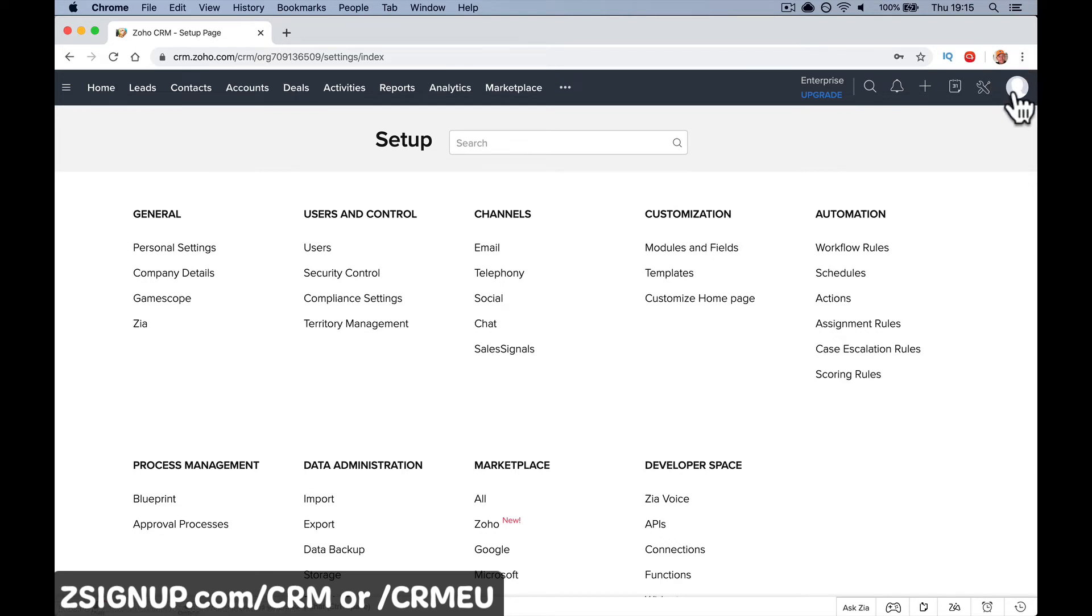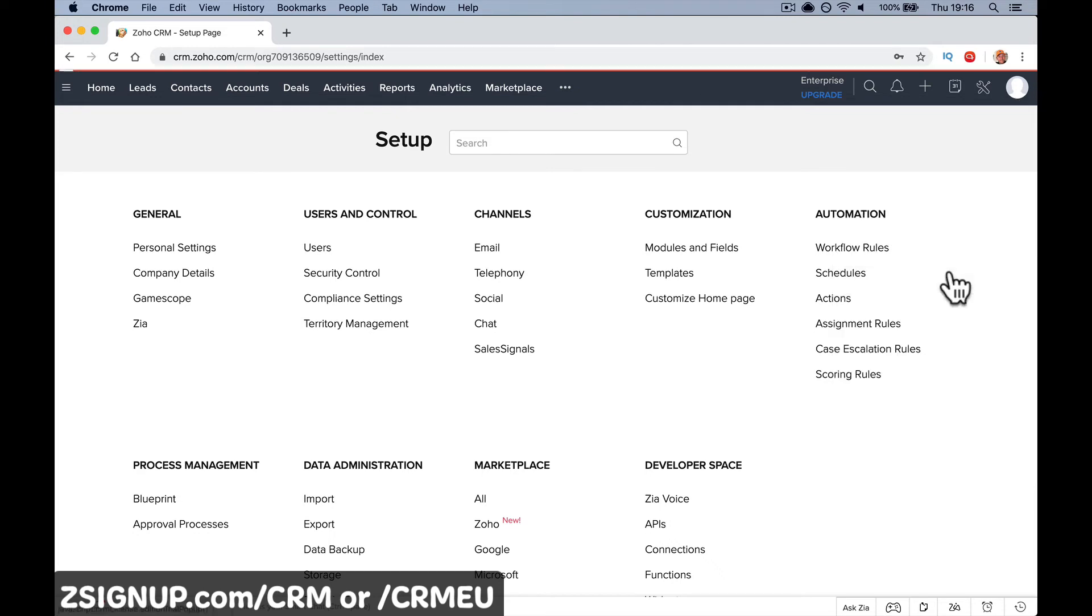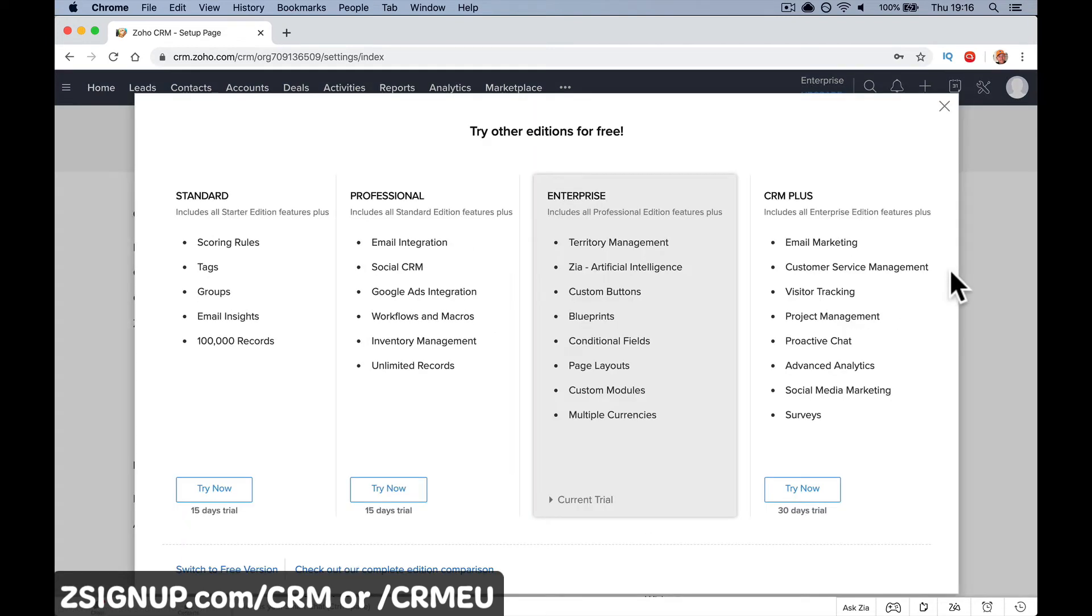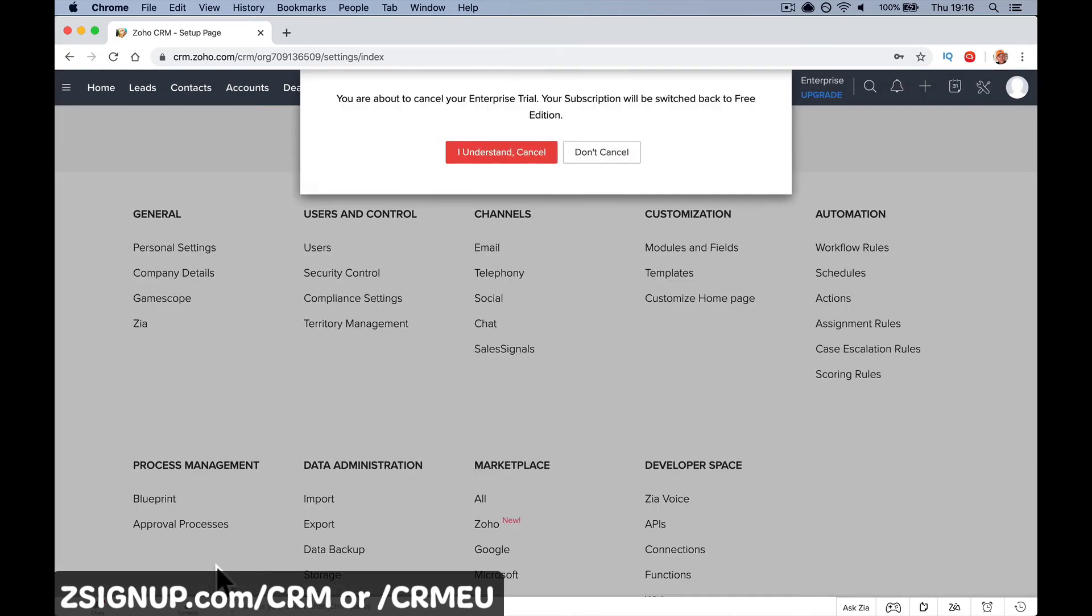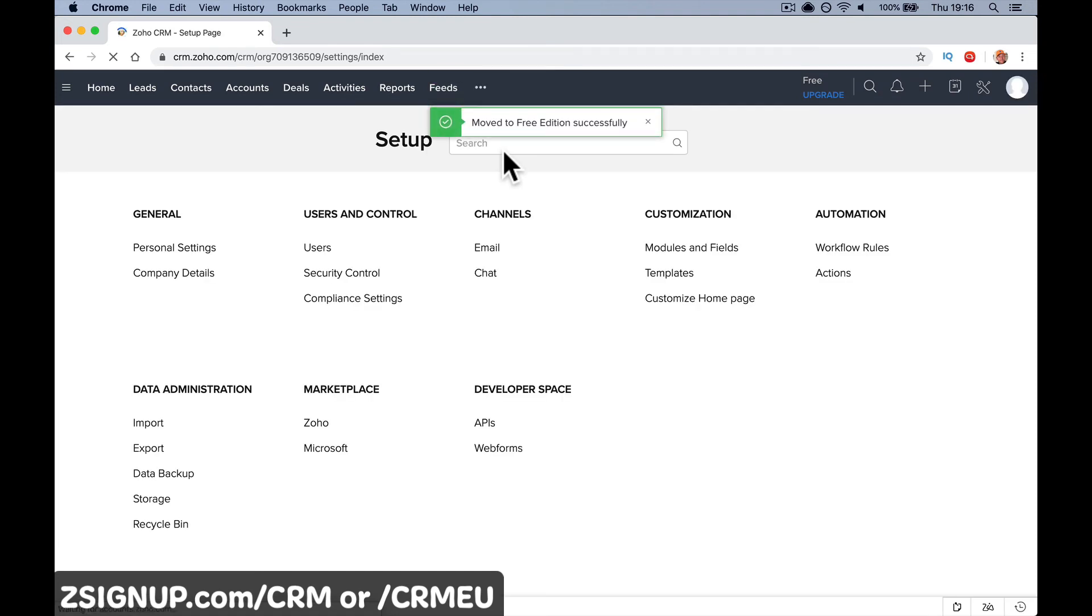Just straight off, change the trial to the free version. Go up to your profile image at the top there. As it says, 'Enterprise trial expires in 15 days, try other editions.' Switch to the free version right here. Click 'I understand to cancel.' You're about to cancel your enterprise trial; your subscription will be switched back to free. There's no point trialing something you have no plans to pay for, then having all these features get removed when your trial expires. So that's how you do it.